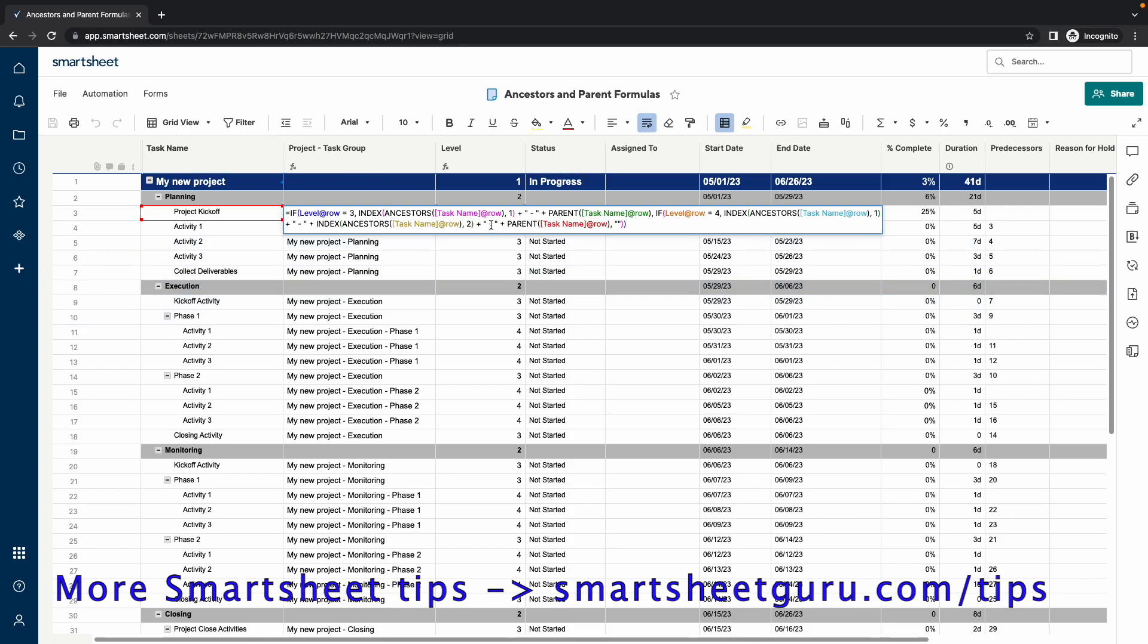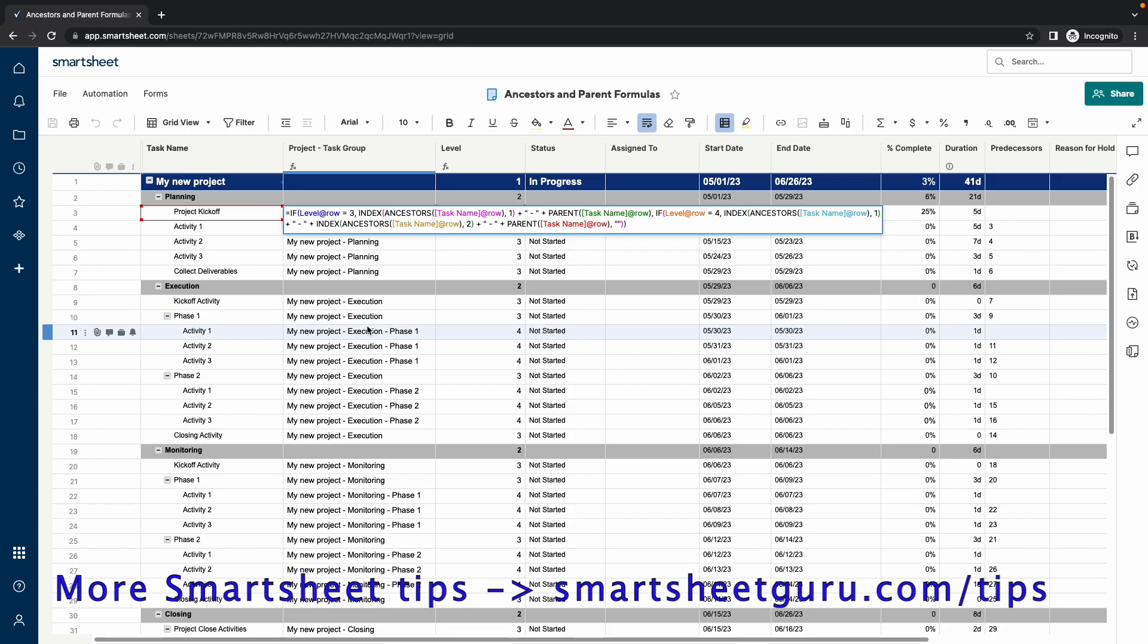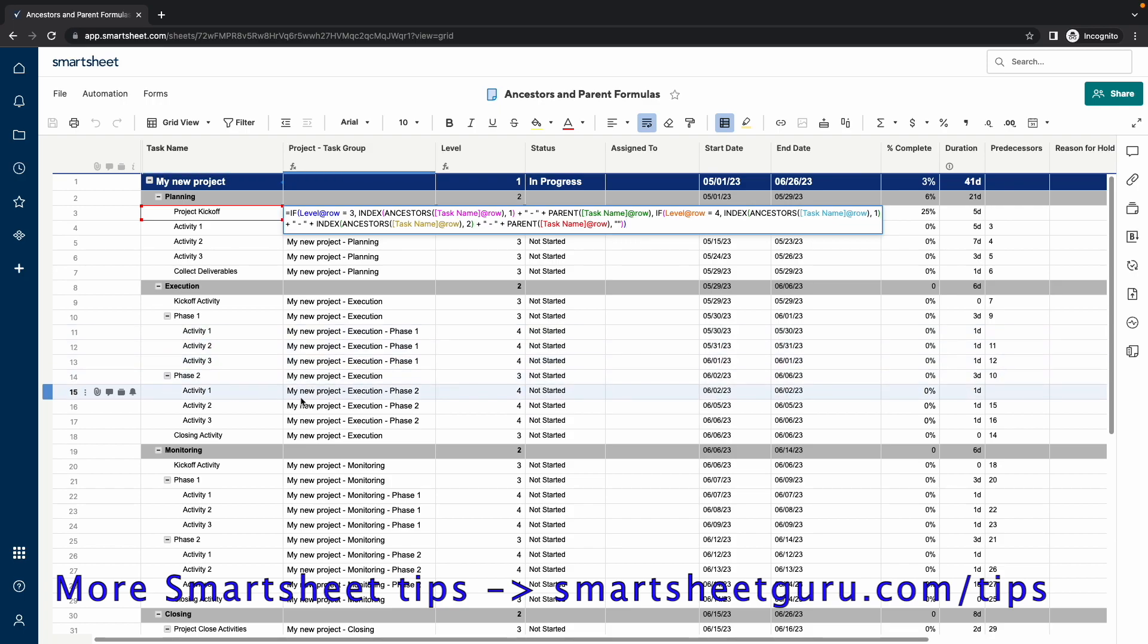Then the dash is concatenated. And the parent of the level 4 row would be the level 3 row above, which in this case would be phase 1. In this example, it would be phase 2. And so that is how you use the parent and ancestors function.